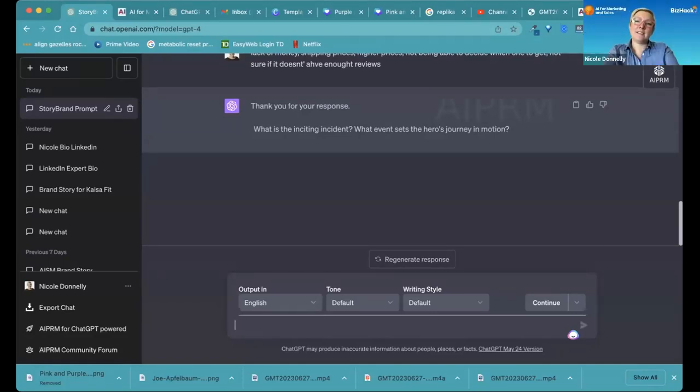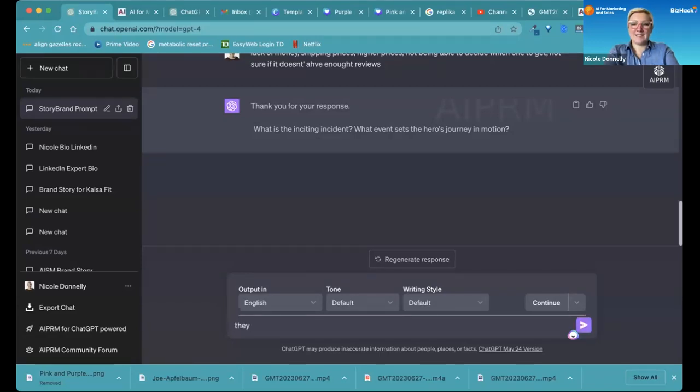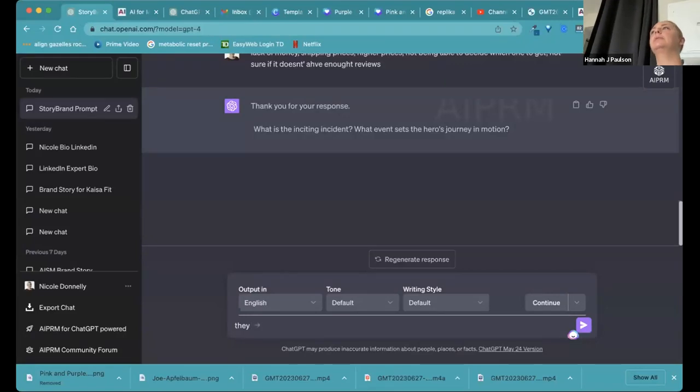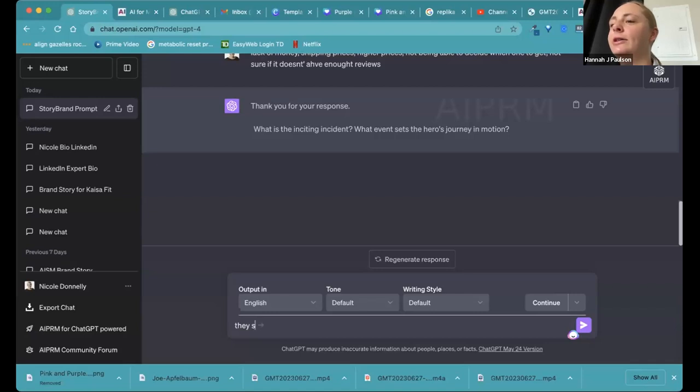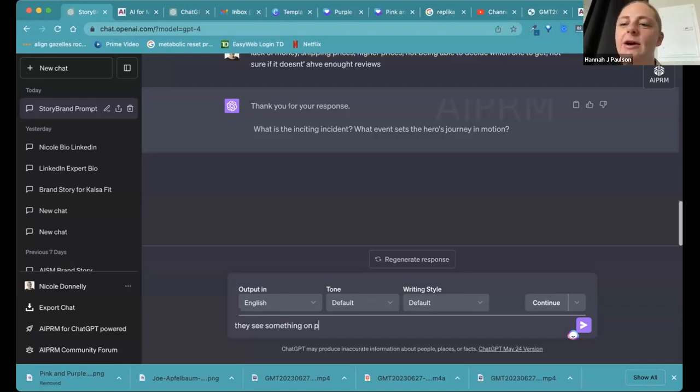What sends the person to go buy a book? What's the inciting incident? That they probably see something on the Pinterest, for example. They see like a cool sweater and they're like, oh, I want to make something like this.